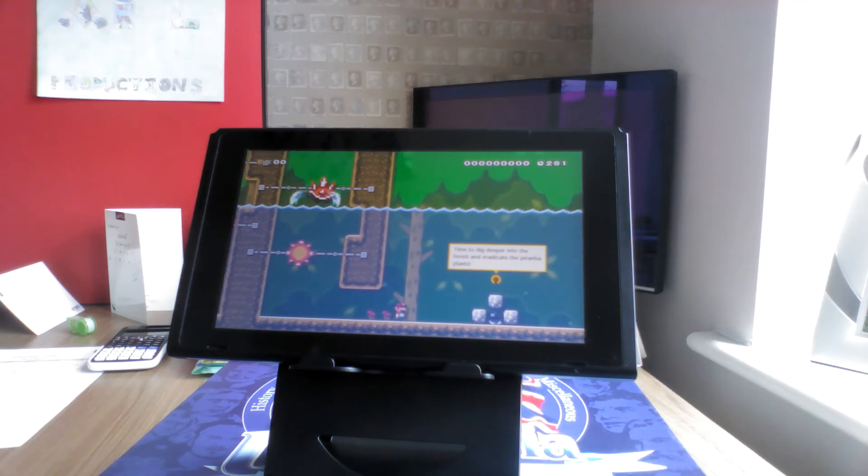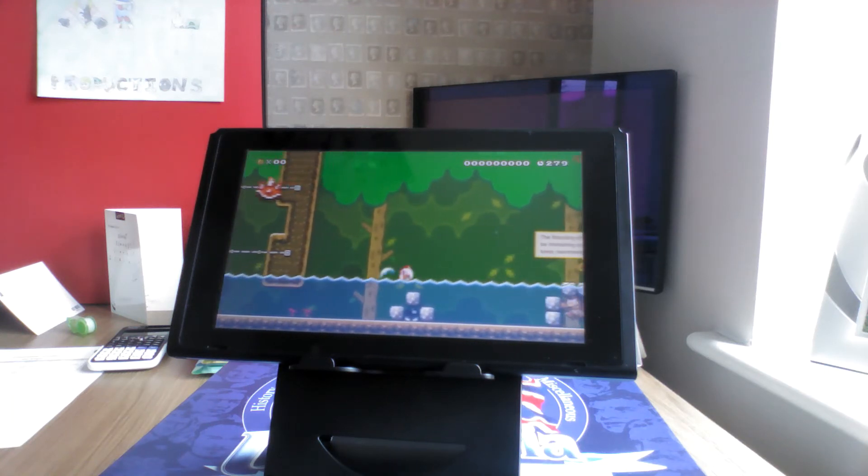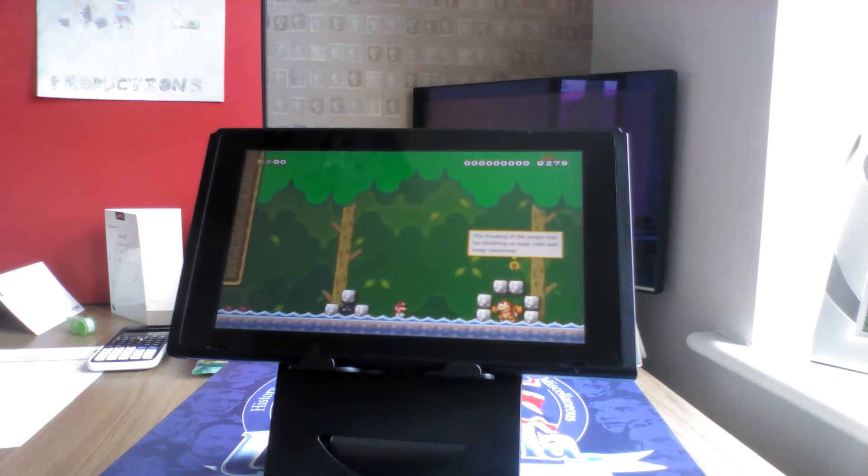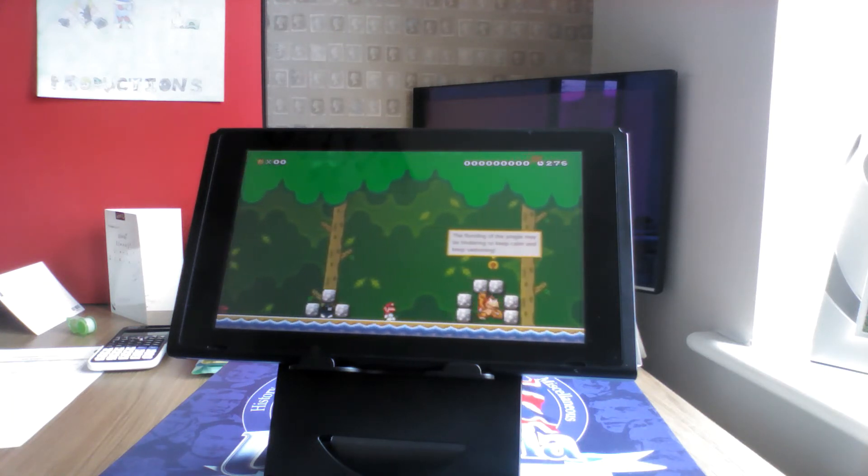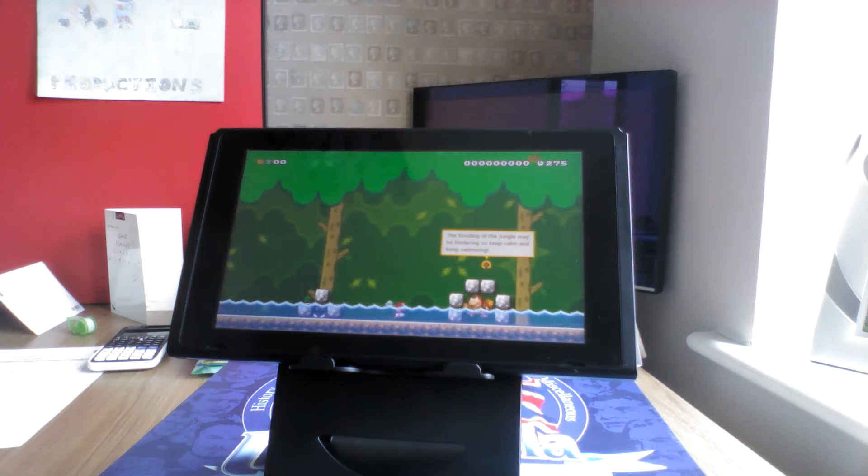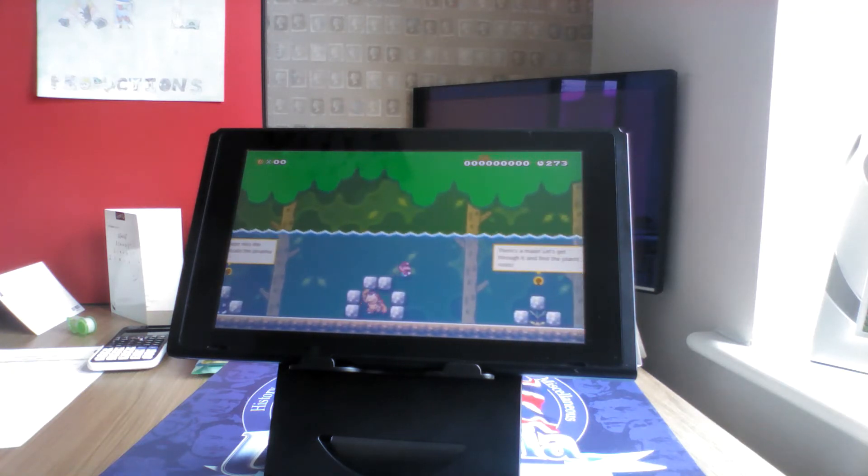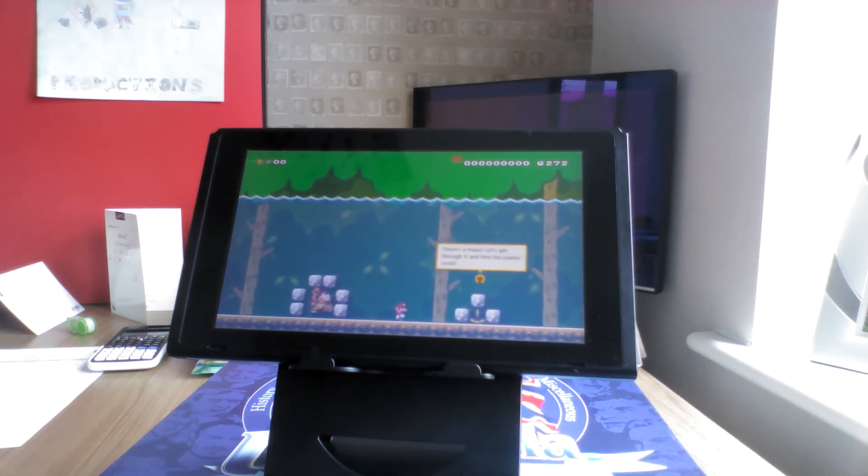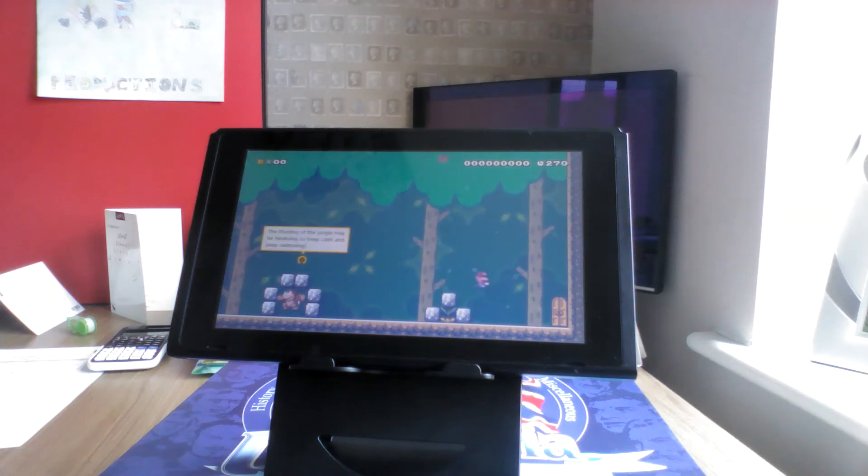Time to dig deeper into the forest and eradicate the piranha plants. The flooding of the jungle may be hindering, so keep calm and keep swimming. There's a maze. Let's get through it and find the plant's roots.